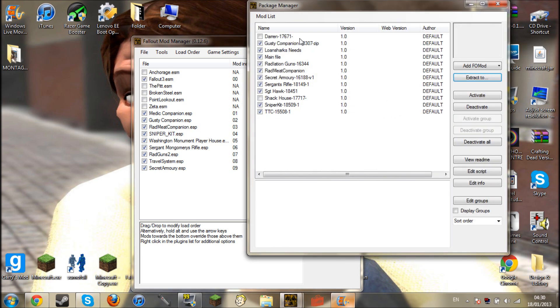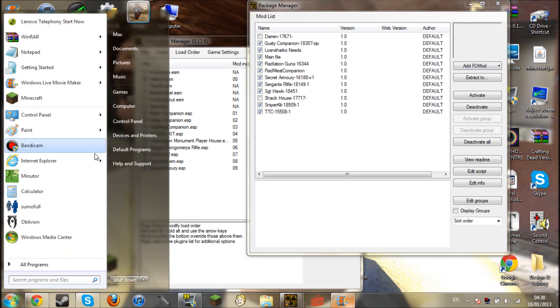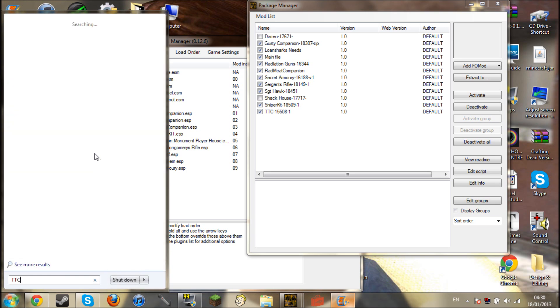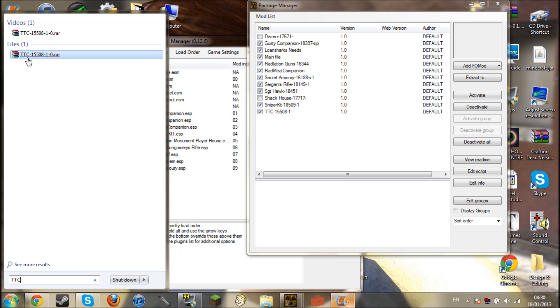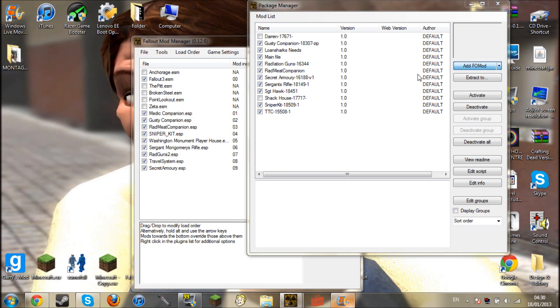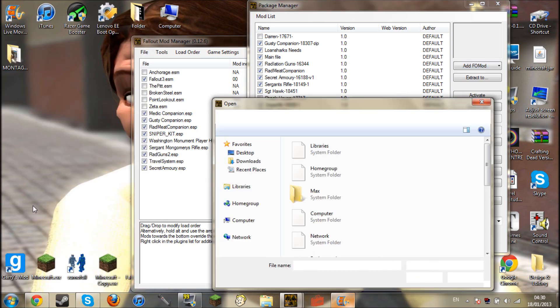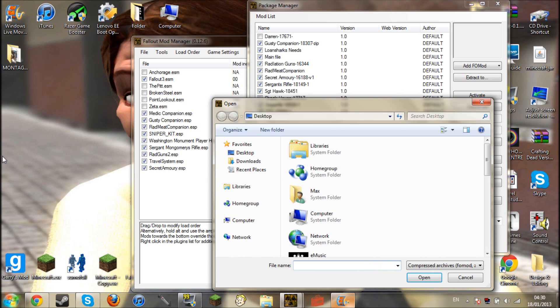Now at the moment this will be completely blank for you. And then up here it will say add FOMod. First of all find your mod, like for instance I'll find the TTC mod. Let's say you've got it up here, you then open up add FOMod and you click on there.